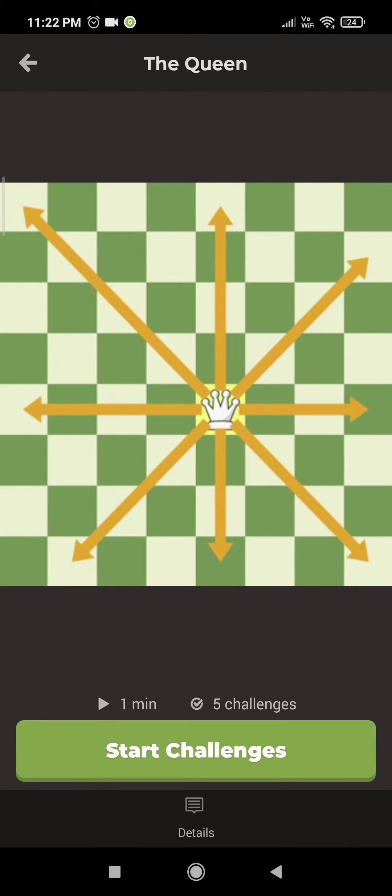The one thing the queen can't do is jump over other pieces. Let's look at some queen moves.